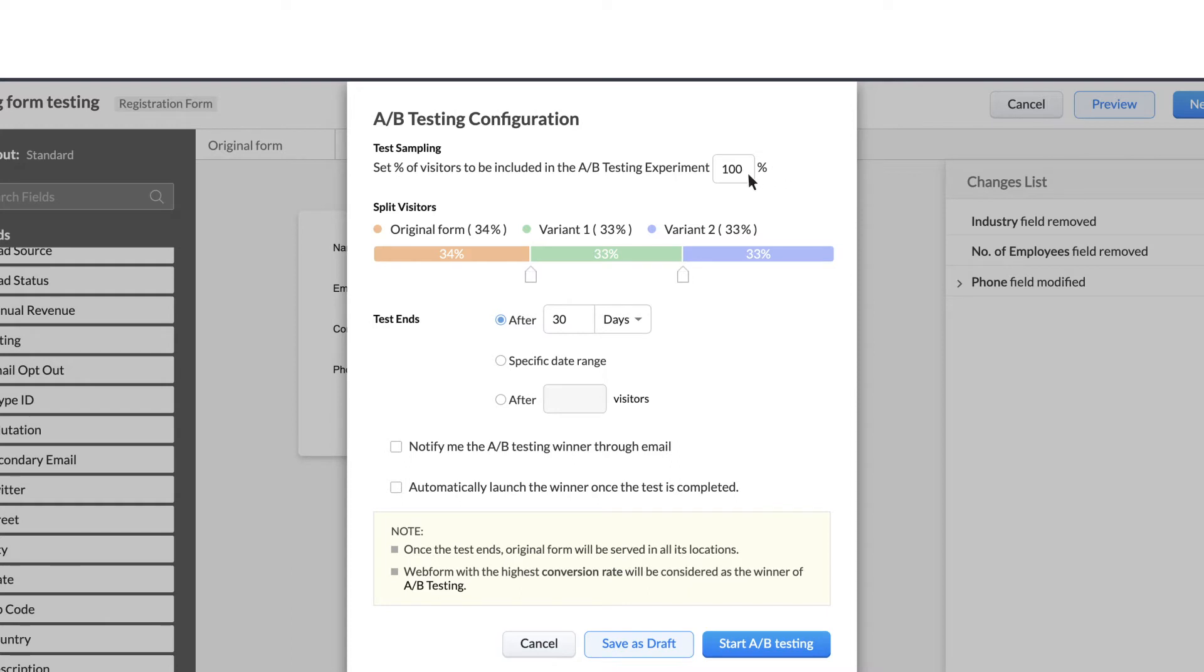For Zilker's example, let's select 70%. You can see how the visitors will be split among your visitors here. You can modify the way that you deem fit.